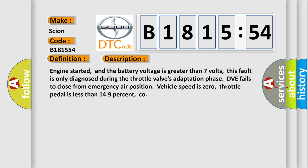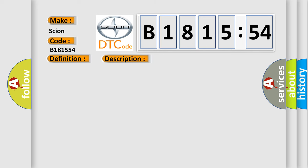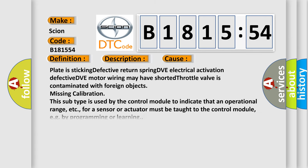This diagnostic error occurs most often in these cases: plate is sticking, defective return spring, DVE electrical activation defective, DVE motor wiring may have shorted, throttle valve is contaminated with foreign objects, or missing calibration.